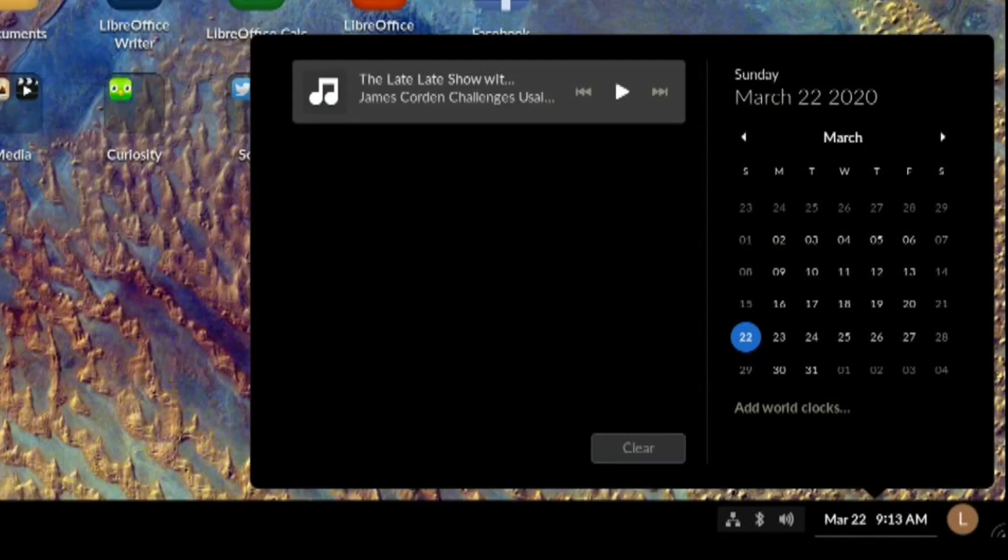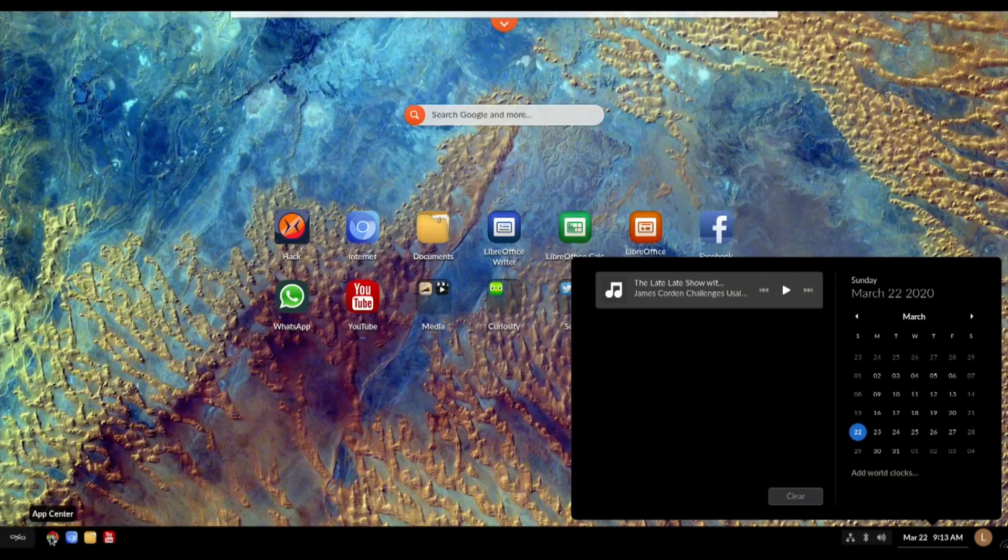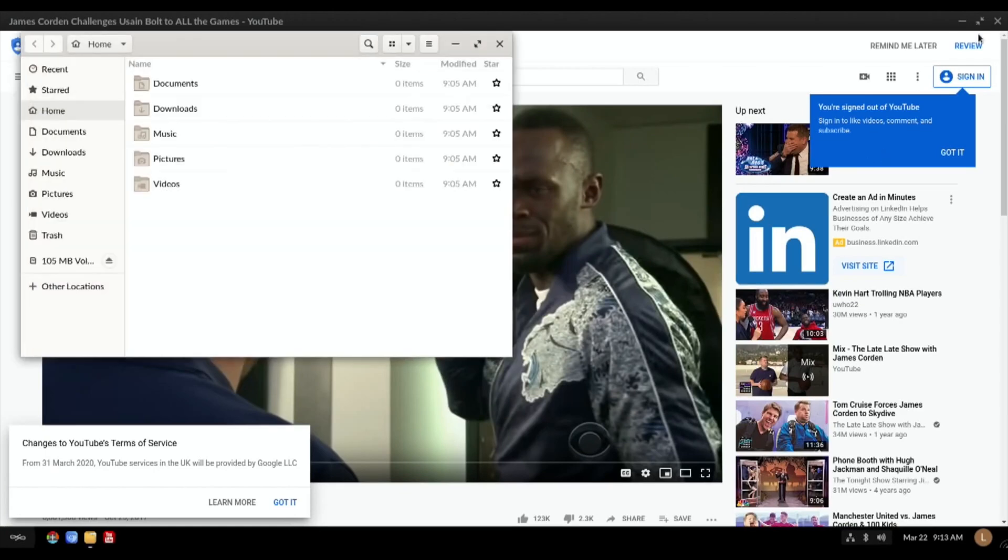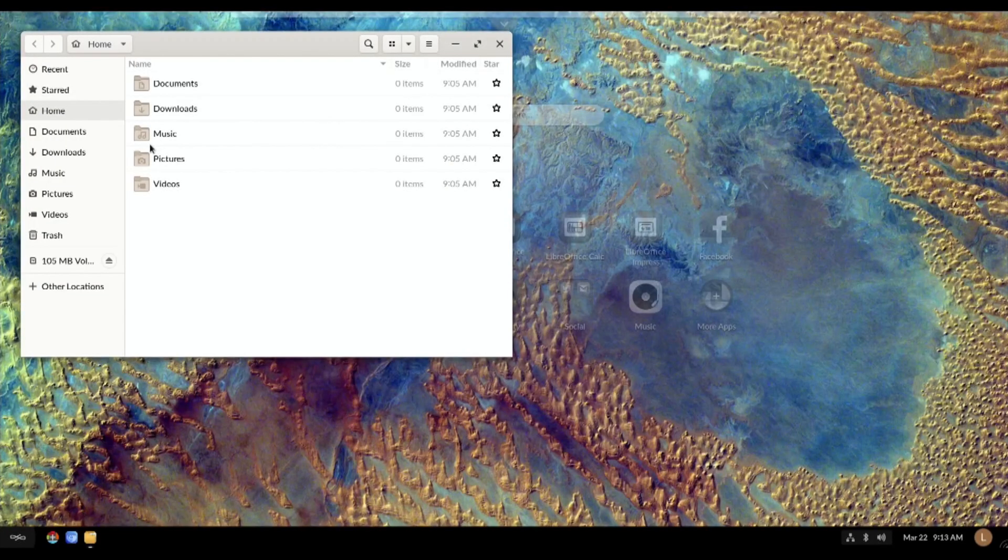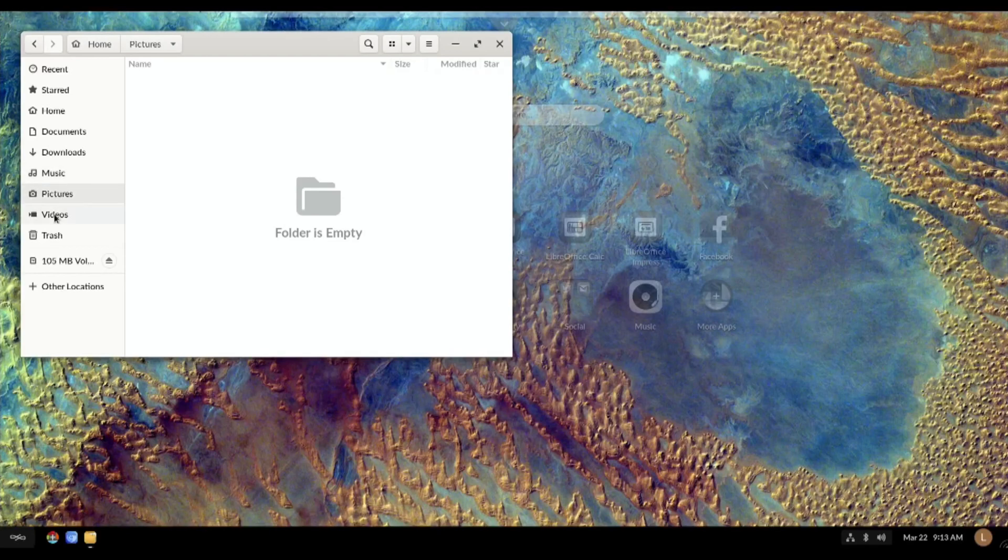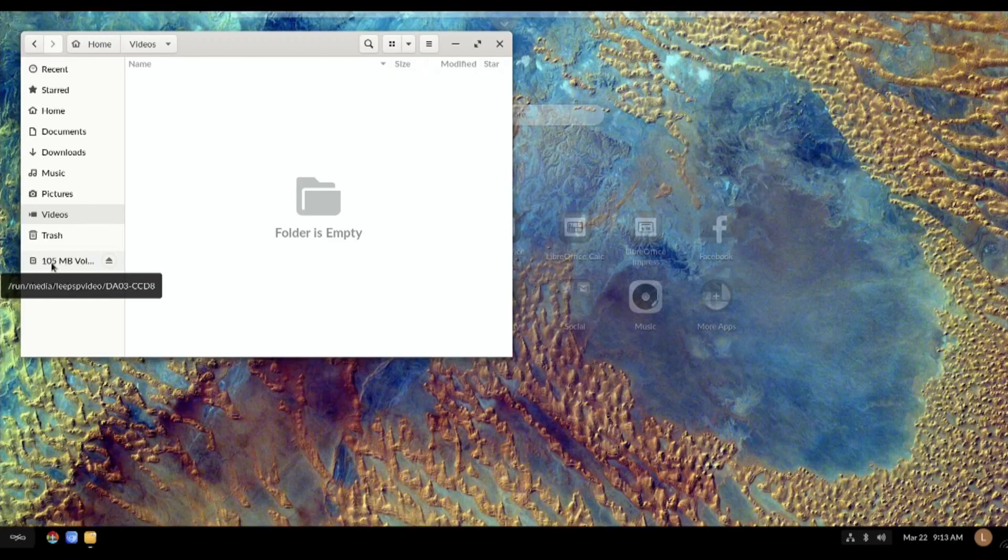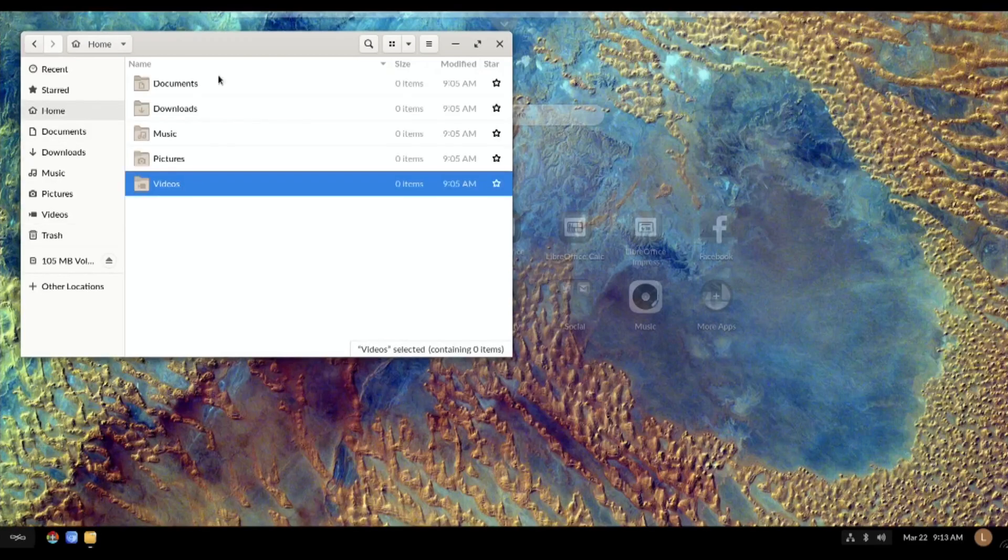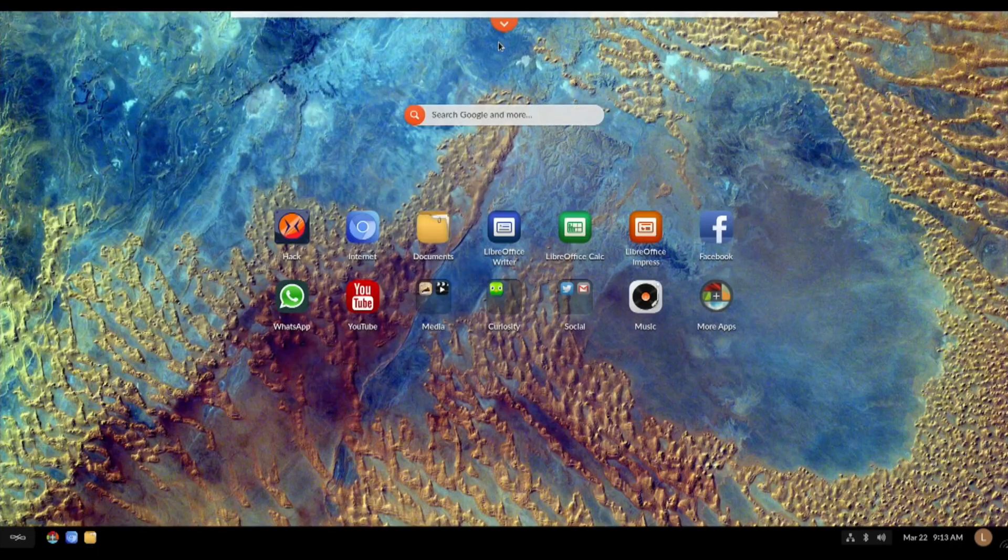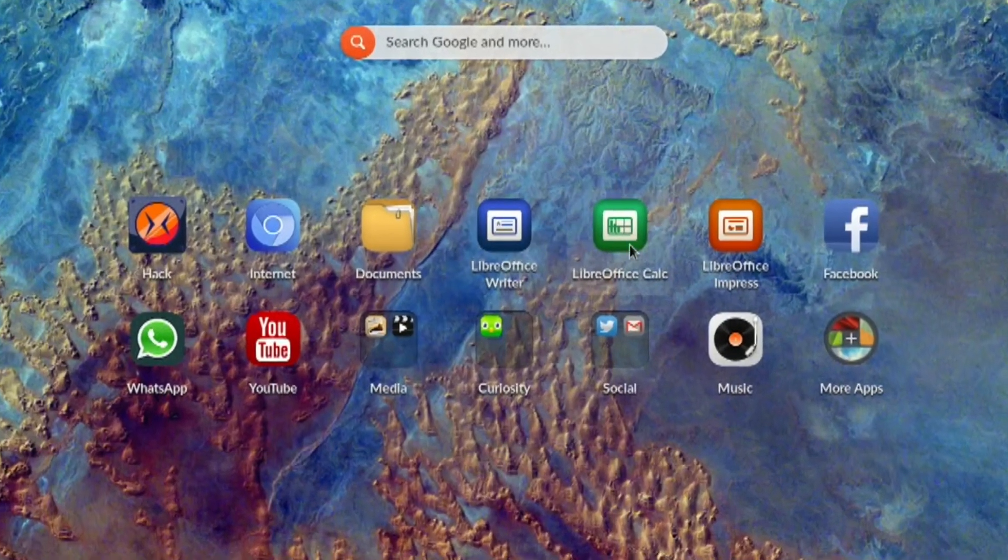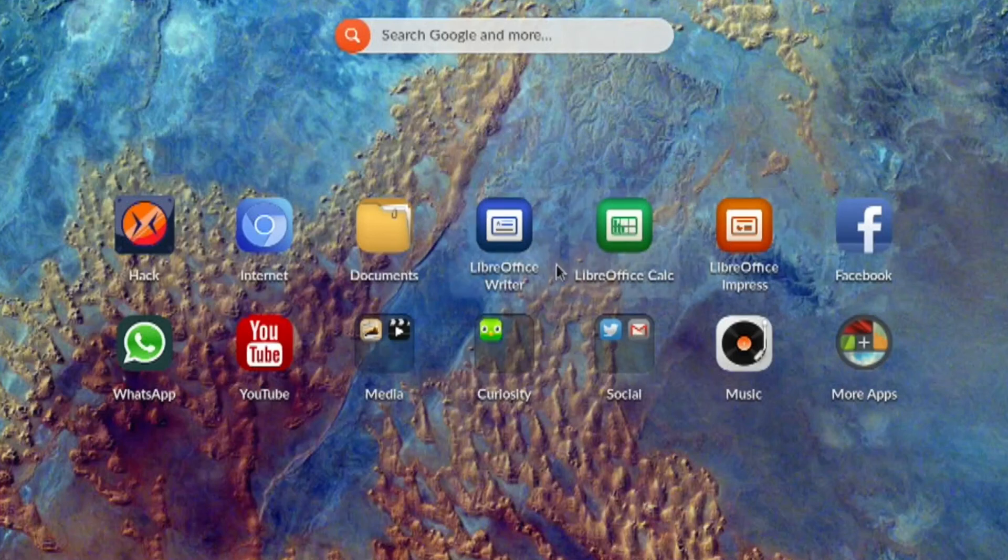Absent, what's the folder structure look like? That would be interesting. Well that looks more like a Linux: documents, downloads, music, pictures, videos. 105 megabyte volume, that must be like a partition that it creates on the start-up.